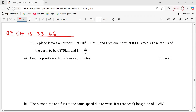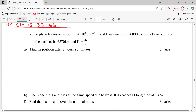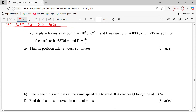Welcome to this lesson. We are going to discuss longitudes and latitude, number 20. A plane leaves an airport P at 10 degrees south, 62 degrees east, and flies due north at 800.8 kilometers per hour. Take the radius of the earth as 6,370 kilometers and pi as 22 over 7. Part A: find its position after 8 hours 20 minutes.